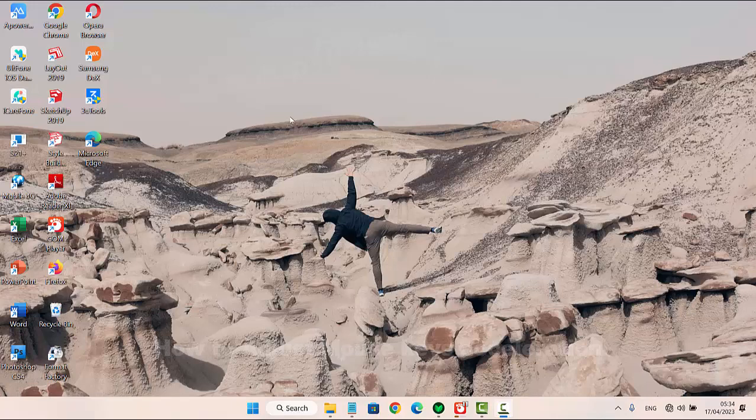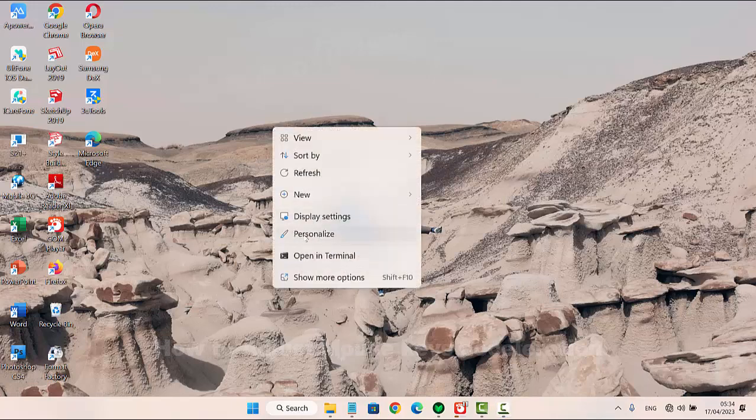To adjust mouse keys acceleration in Windows 11 Home, right-click on an empty area on the desktop and then select Personalize.